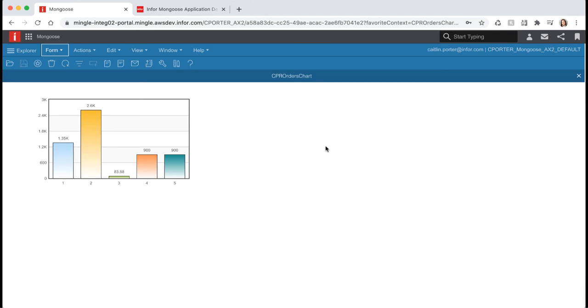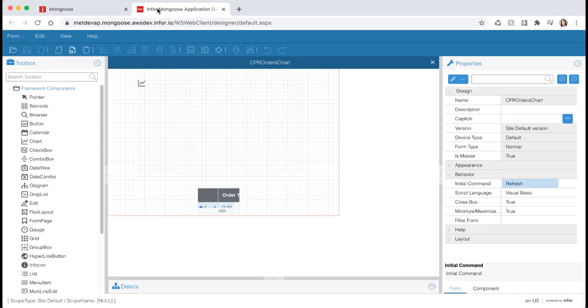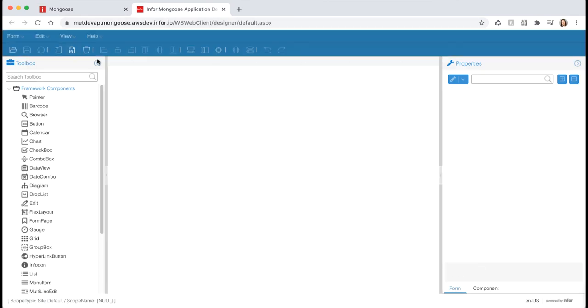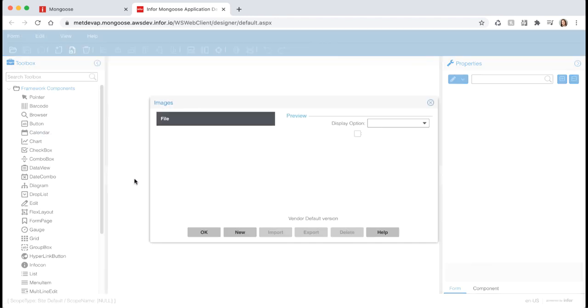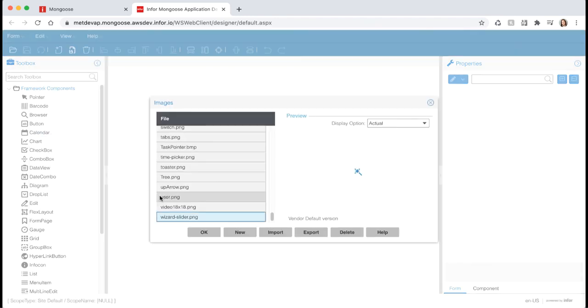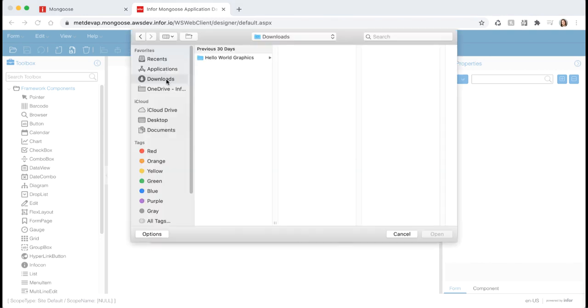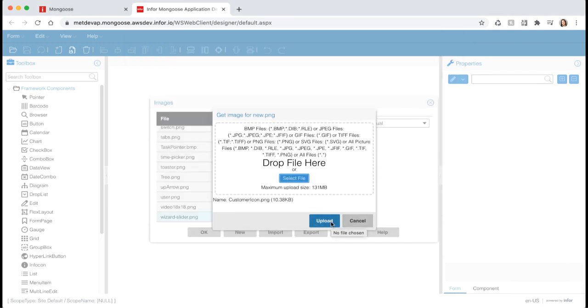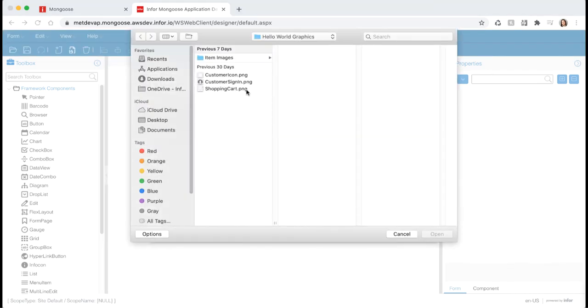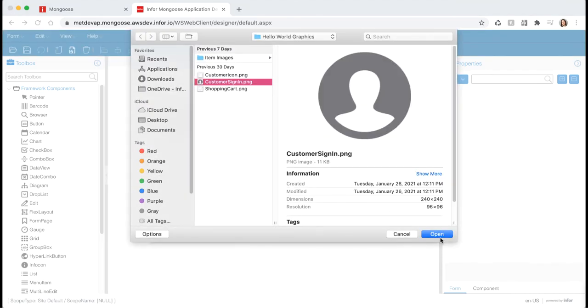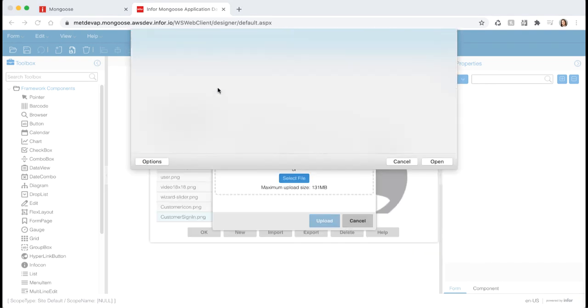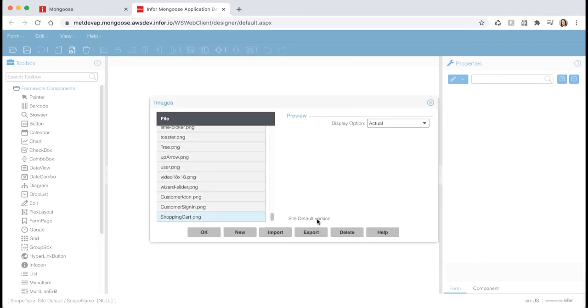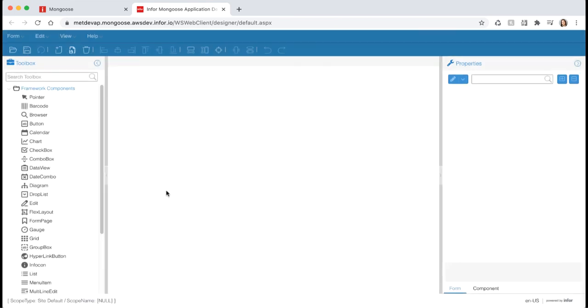Switch back to the design mode tab and close your orders chart form. Then select edit image to open the images dialog. You can use this dialog to import images to the forms database. This makes it possible to transport the image file with the form and eliminates the need to call the image from an external location. Select the new button and import the three images that are included in the Hello World graphics folder. This folder can be found on the Mongoose portal. The import button will allow you to overwrite an existing image in the library. You can also use the export button to export any image. Hit OK and save your changes.